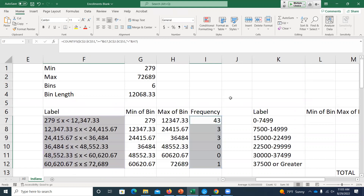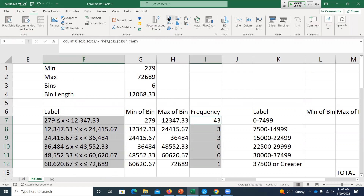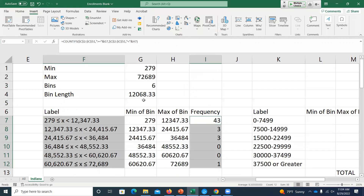I highlighted the labels, held Control or Command on a Mac, selected my frequencies, and inserted a bar chart. The way we came up with those bin lengths was: take the maximum value, subtract the minimum value, divide by the number of bins we want. I can see that creates not the most interesting frequency distribution. So maybe I'll create a slightly smaller bin width and then create a catch-all category at the end, still keeping six bins.